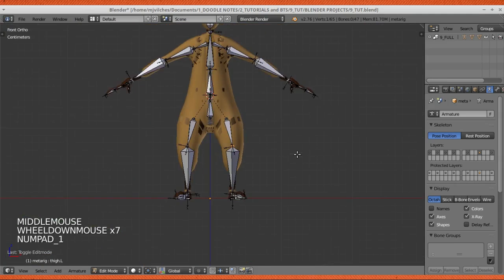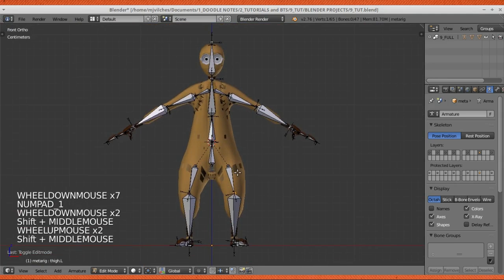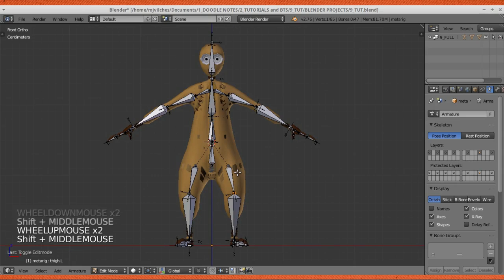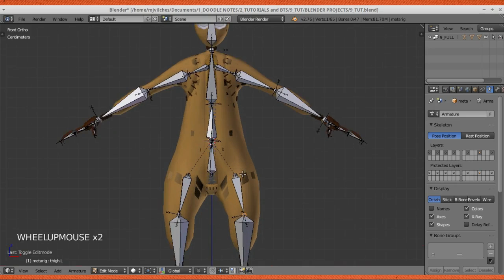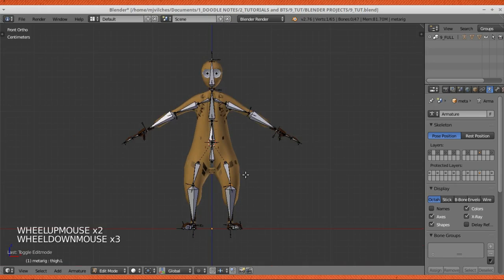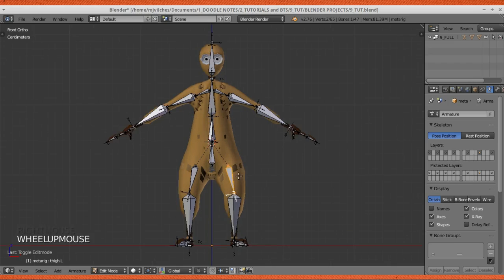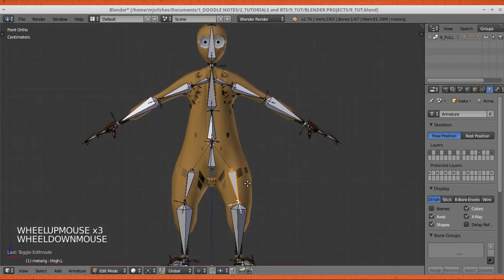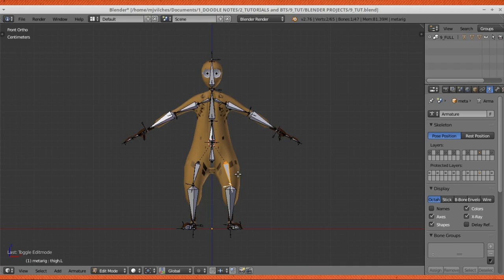That is it, that is the Shift-S method, really useful trick if you're rigging. Makes things easier. Others are probably doing it already. I'm not gonna say that this is my method or mine, but that's just a little something I want to share with you guys to help you on your rigging. That is all, that's the Shift-S method.